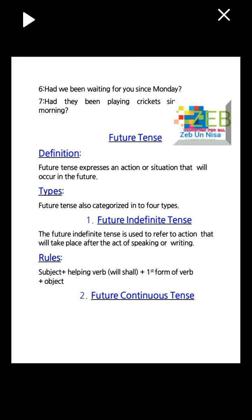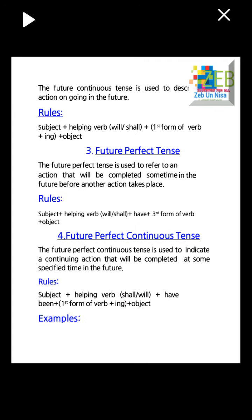Future tense definition: future tense expresses an action or situation that will occur in the future. Types: future tense is also categorized into four types. Number one: future definite tense — used to refer to an action that will take place after the act of speaking or writing. Rules: subject plus helping verb will/shall plus first form of verb plus object. Number two: future continuous tense — used to describe an action ongoing in the future. Rules: subject plus helping verb will/shall plus first form of verb plus -ing plus object.